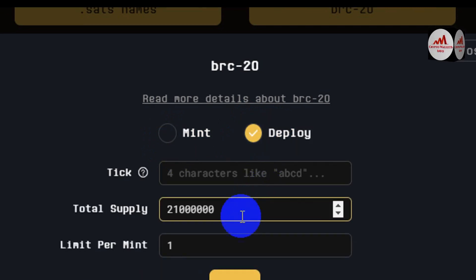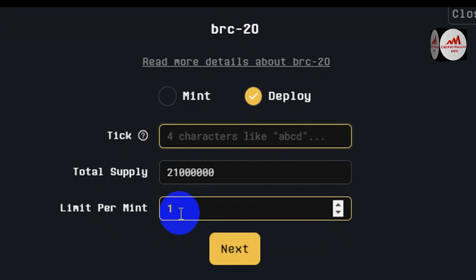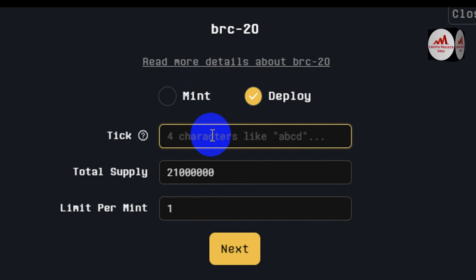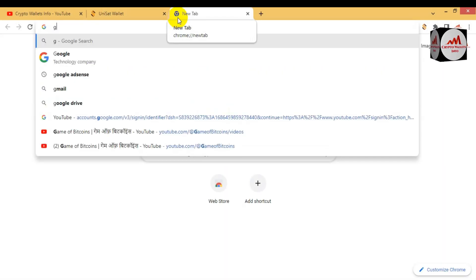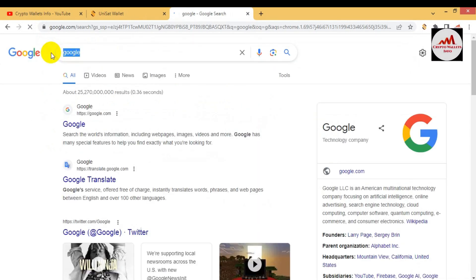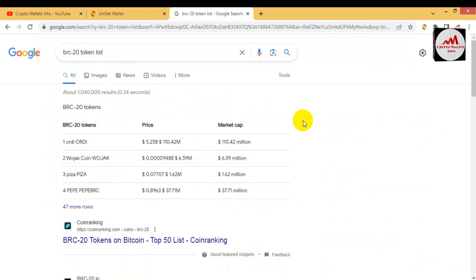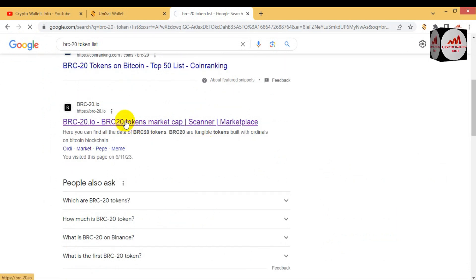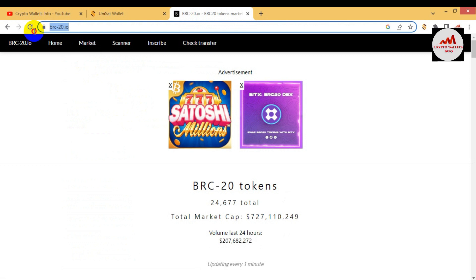When you click on Deploy, you can see fields for ticker name, total supply, and limit per mint. First, we need to check whether the token name I am going to deploy is already minted or not. To check this, open Google and type 'BRC20 token list'. The official website brc-20.io will appear — this is the official website where you can check if the token name you want to create is available or not.